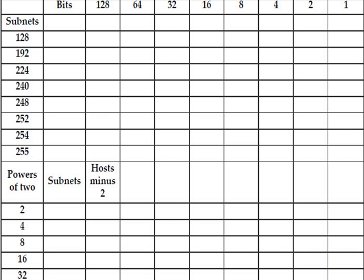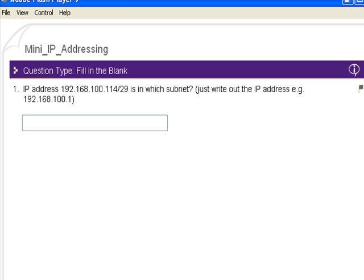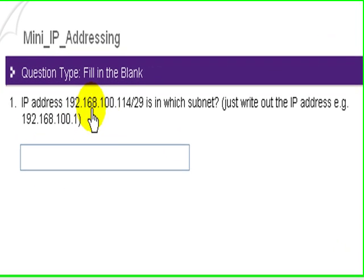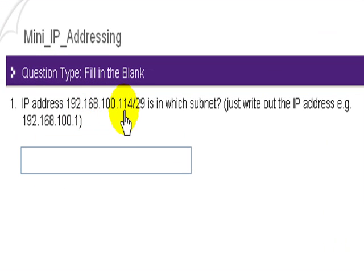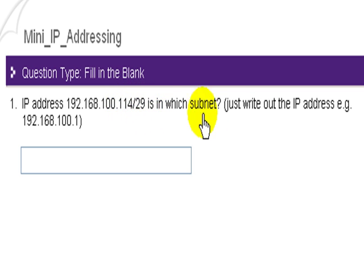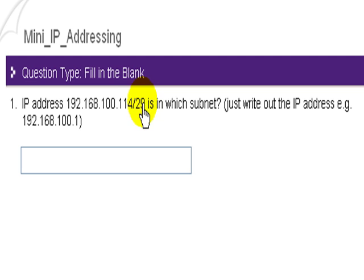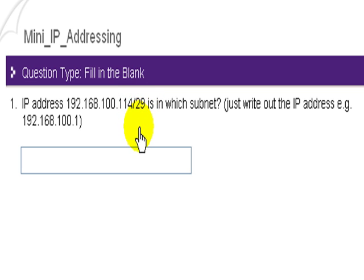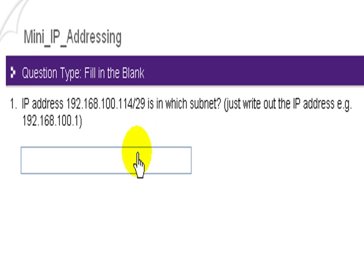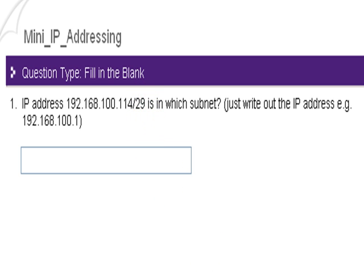Now let's imagine you're sitting in the exam and your IP addressing questions appear. And the first question they ask you is, IP address 192.168.100.114 slash 29 is in which subnet? So basically you need to write out the IP address that this belongs to. The key here is the slash 29. So basically we know we're doing some VLSM, we're doing some subnetting on a standard class C network. And we need to work out what's going on with a slash 29.